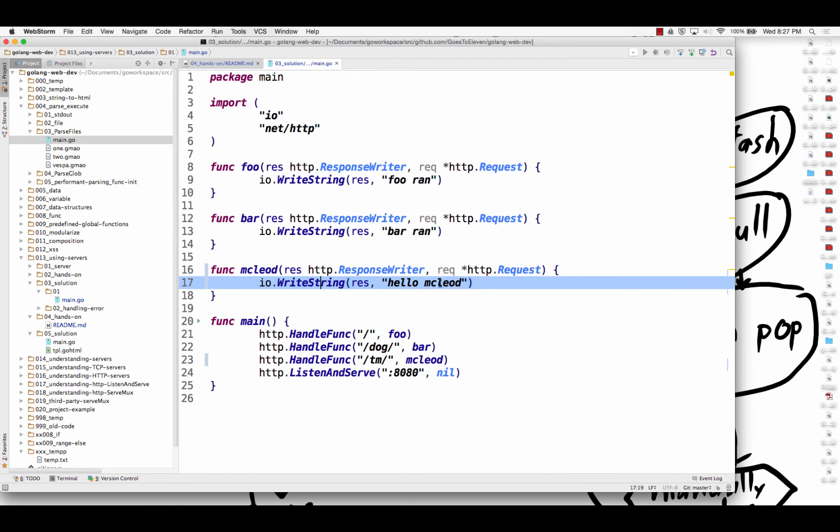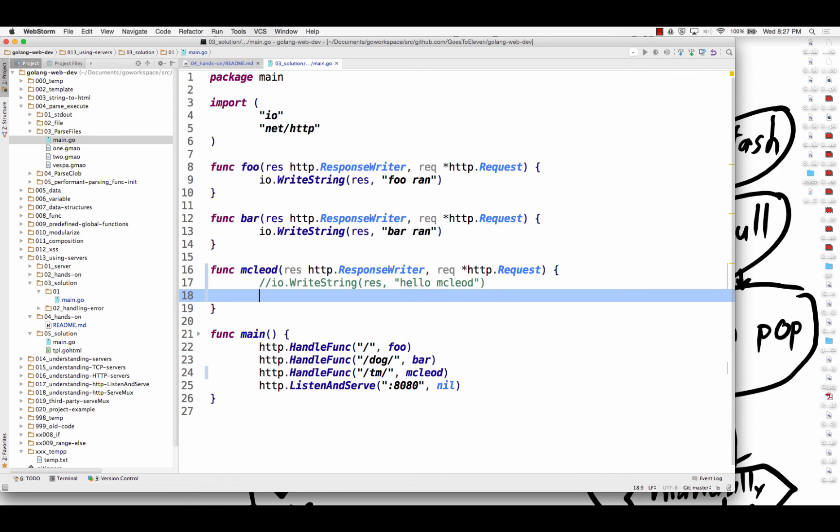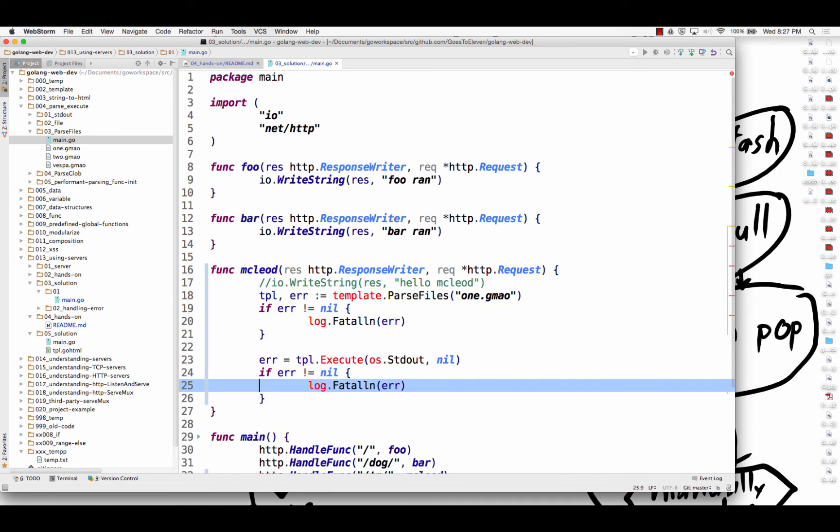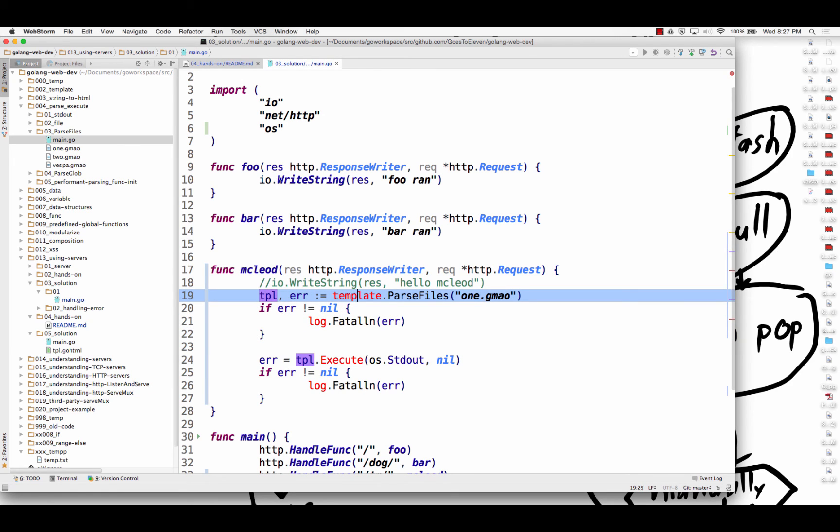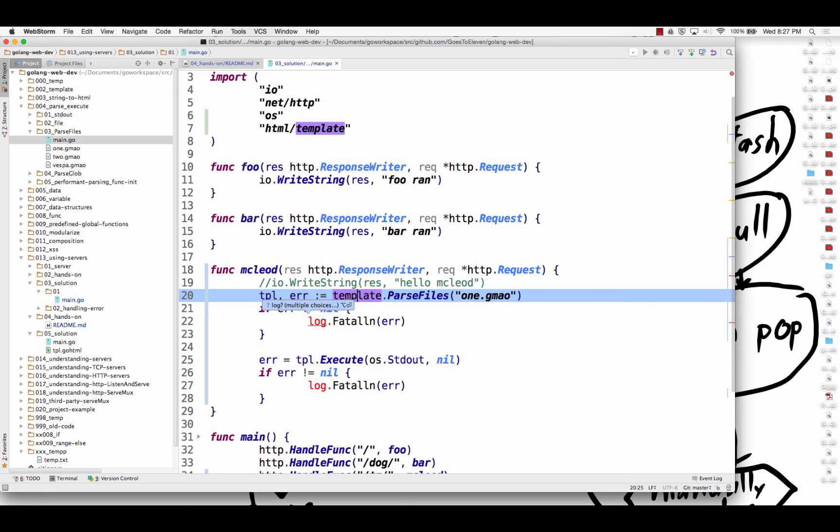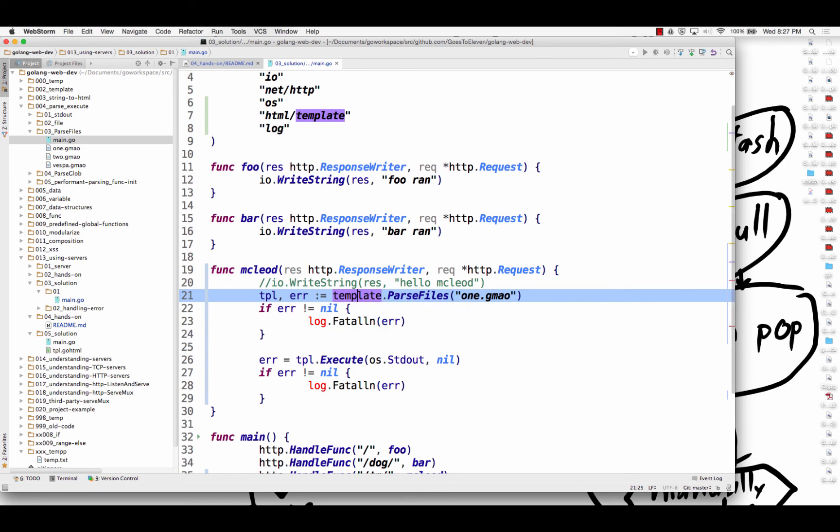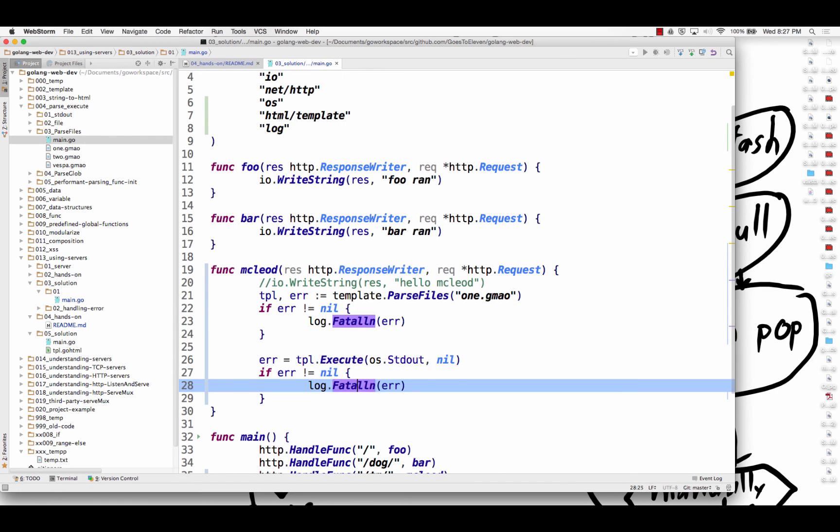So I might just copy this code and bring it over here. And instead of hello McLeod, I might get rid of that line and see, does this make sense for me? And then I need to import that package. So in WebStorm it says hold down, what is that? Is that my control or that's my option enter? And HTML template's what I want. And then log, just that log. So I bring those in.